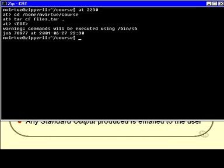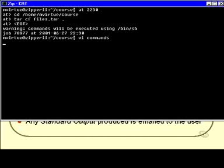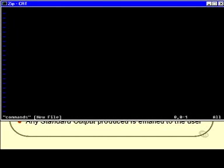So, if I have a file that contains a list of all commands that I want to run, I can simply use that in conjunction with at. So, I'll just quickly create such a file. I'll call it commands.